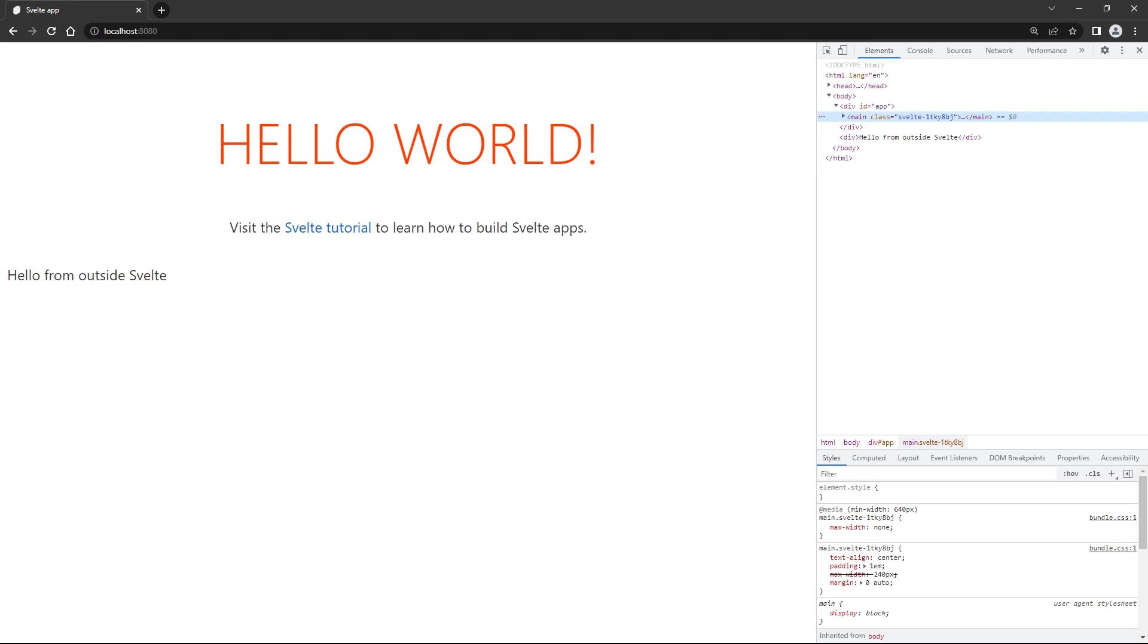This is useful if you want to add some functionality to an existing app, like a menu, but you don't want Svelte to control the entire application. We'll stick to the default in this course and mount the app to the body.